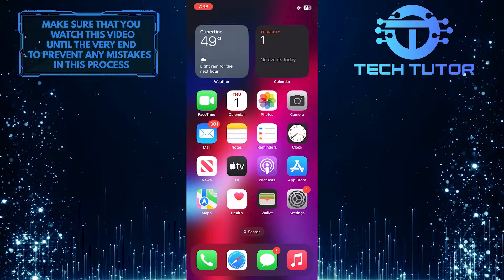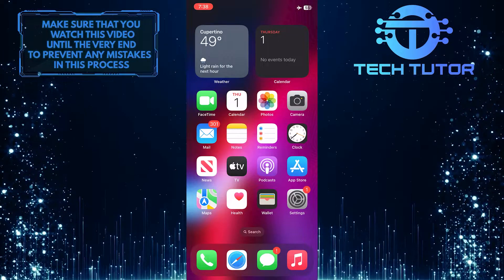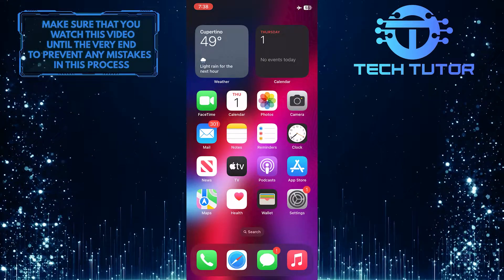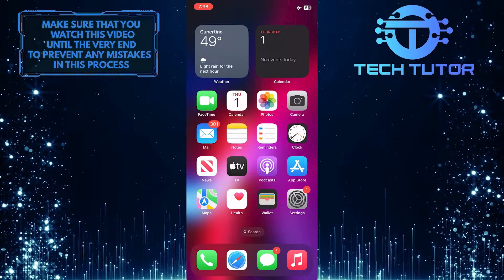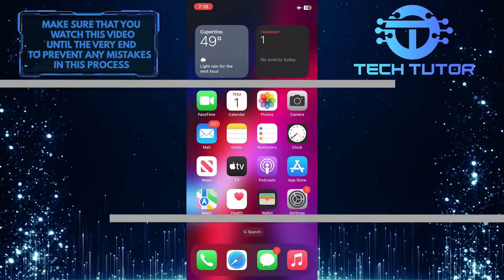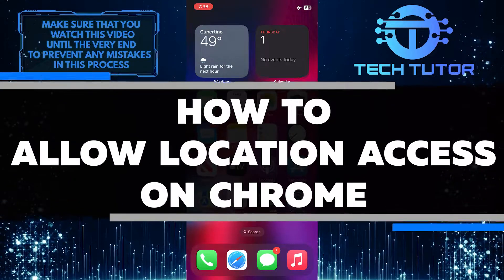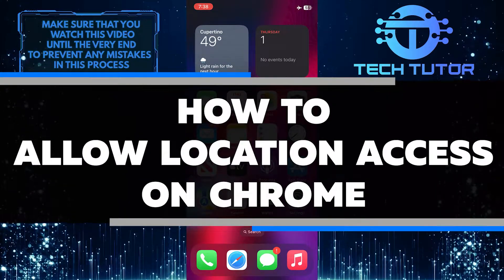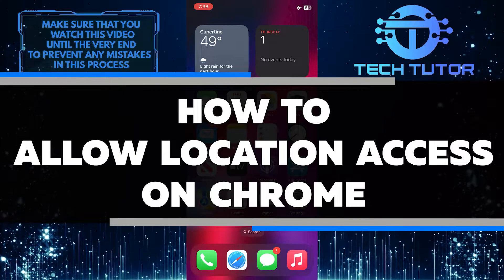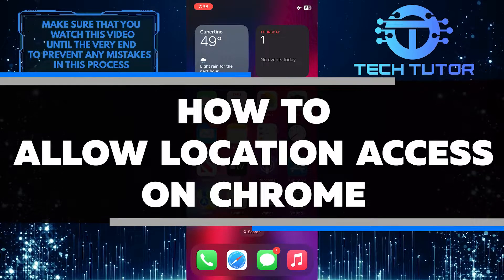Are you having trouble allowing location access on Chrome? Do you want to know how to do it quickly and easily? In this video, I'll walk you through the steps of allowing location access on your Google Chrome browser.